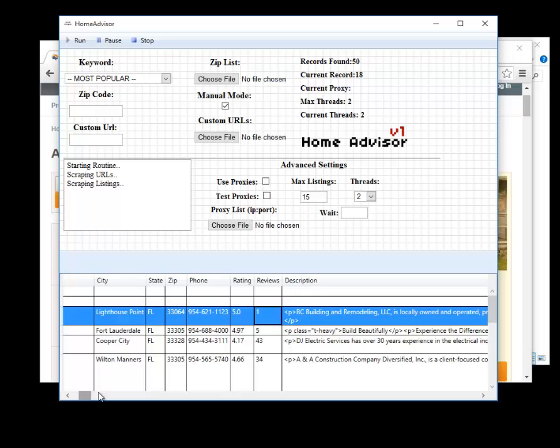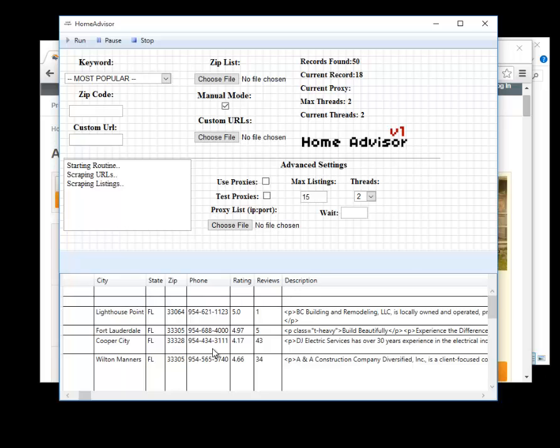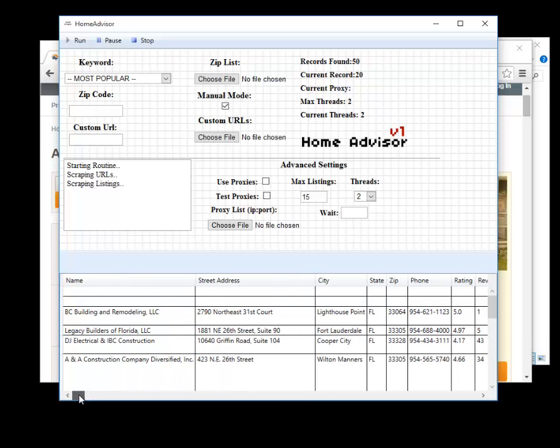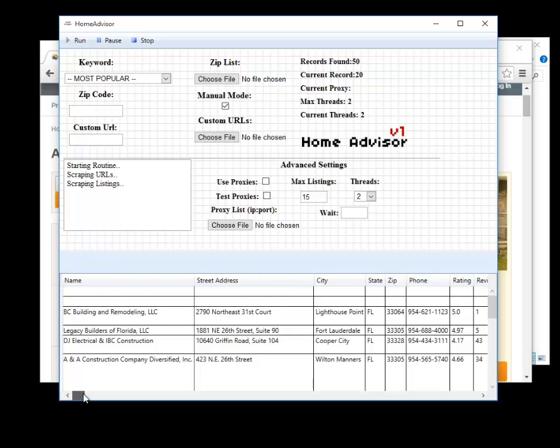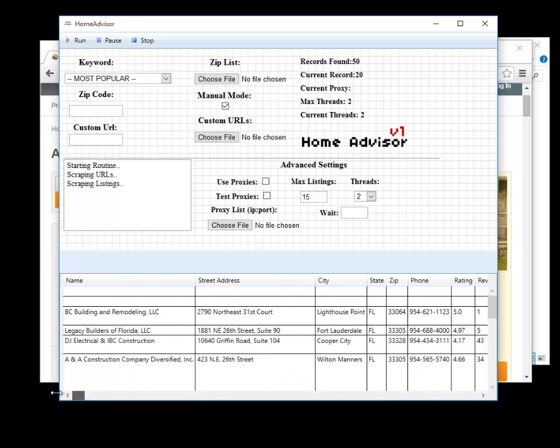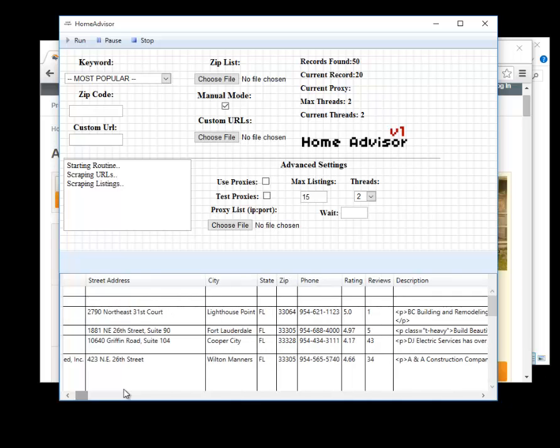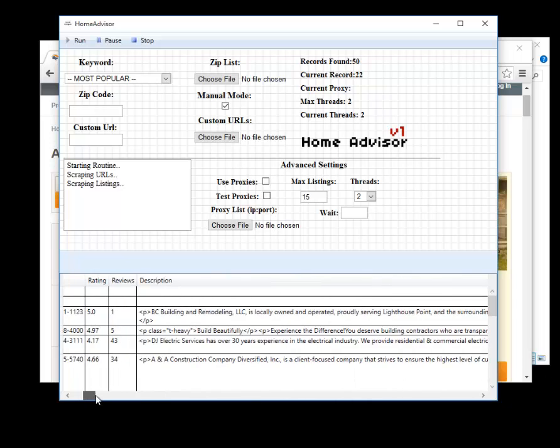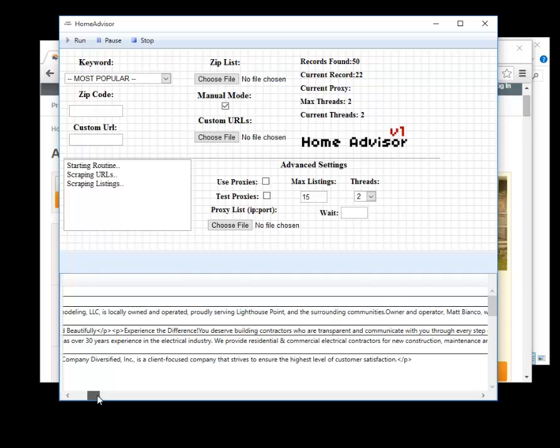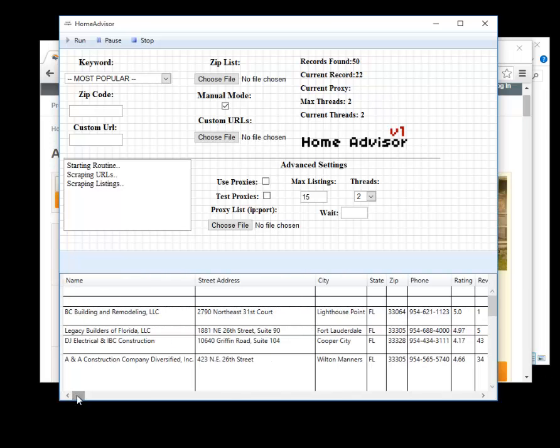We're doing this because the contact phone number here given for the business is actually owned by home advisor, so when you call this phone number it's actually connecting you to home advisor who will then take your business details and then sell that lead to this business. So the phone numbers from home advisor are kind of useless so it takes an extra step to go and find them through google.